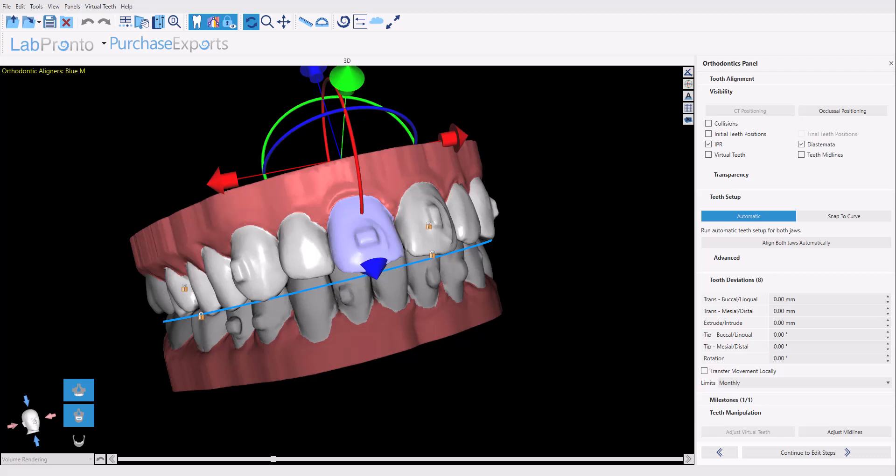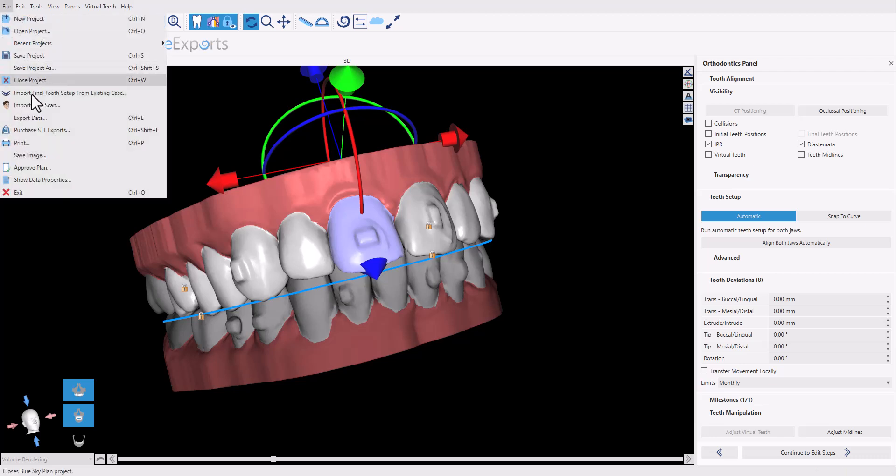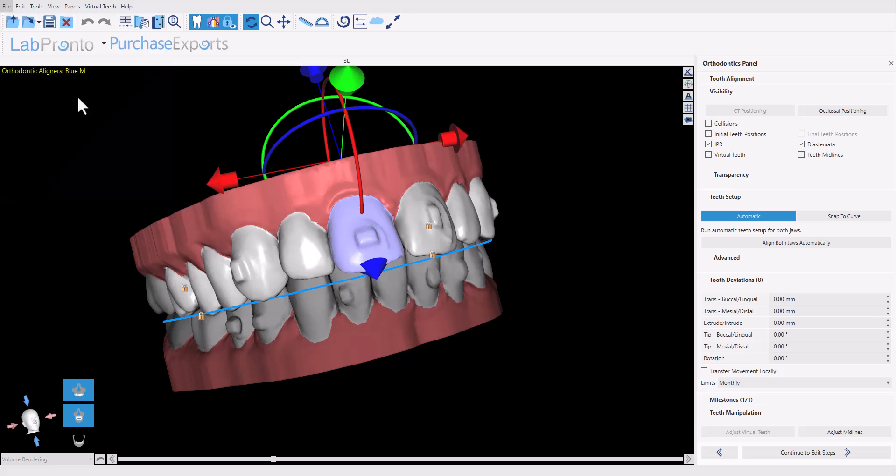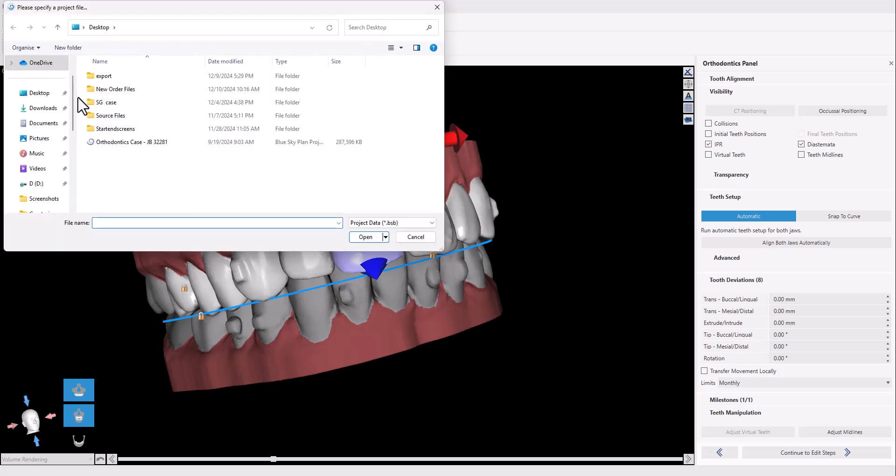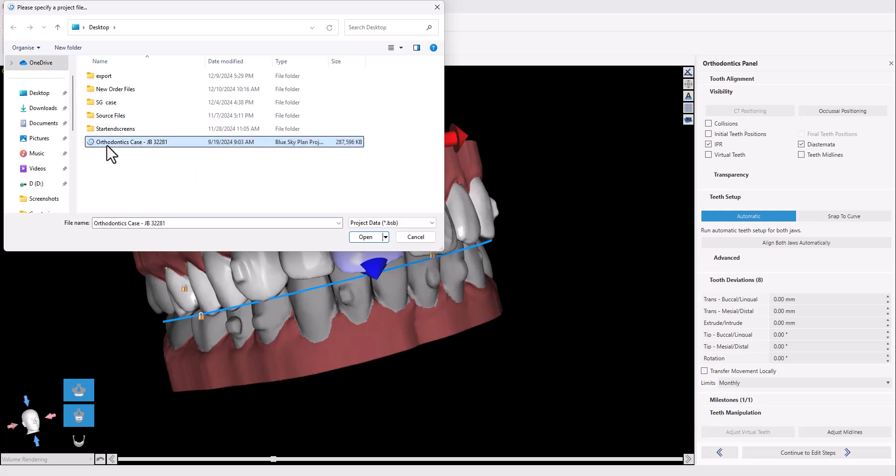So what we're going to do now is we're going to go to file, import final tooth setup from existing case, because that's exactly what we want to be doing. We're identifying the original plan that was already planned for the patient, and we're going to click open.